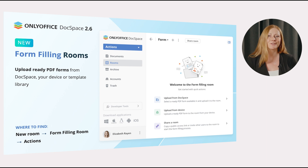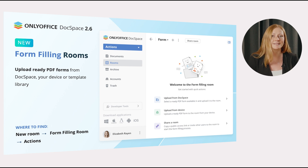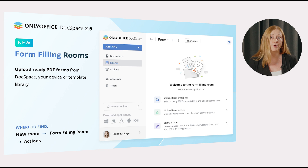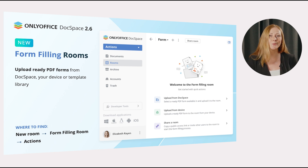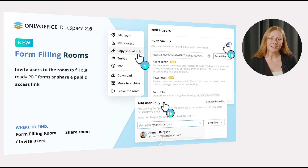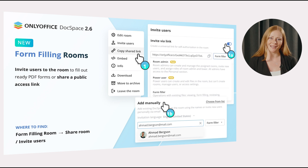For now you can use it for simple tasks, like working with fillable assignments, questionnaires, briefings, collecting feedback, etc. Here you can upload ready PDF forms from your DocSpace, device, or template library with several clicks. To work with the uploaded PDF forms further, invite other users to the rooms for form-filling.